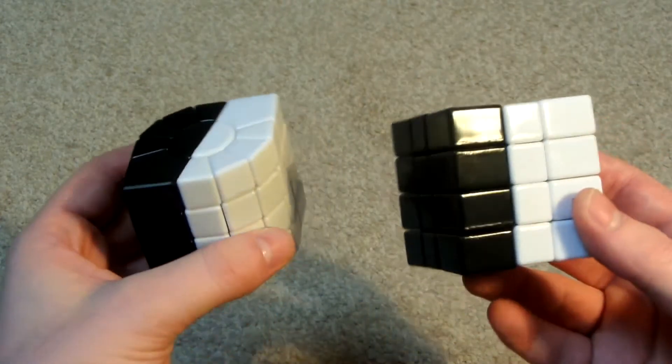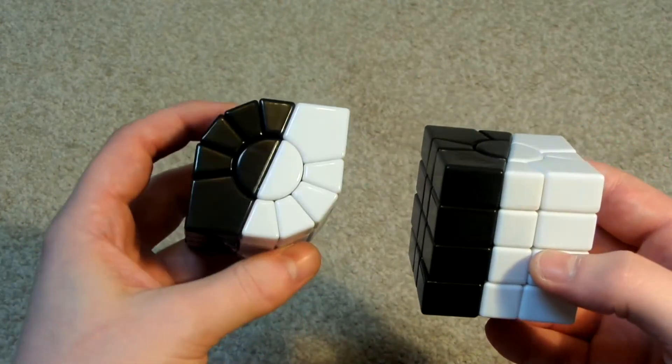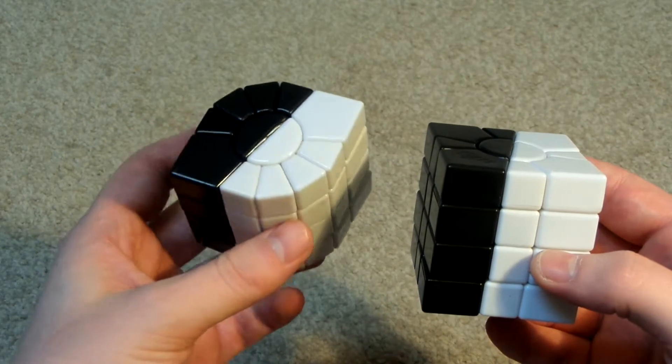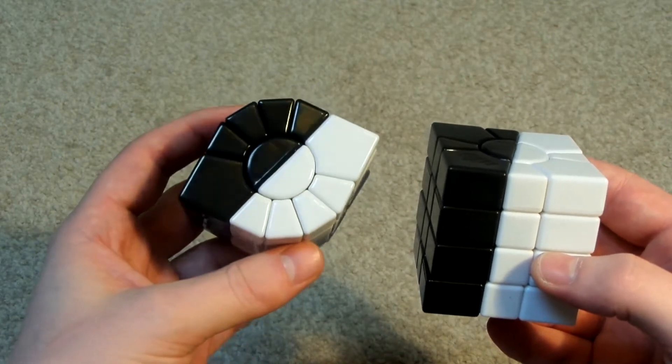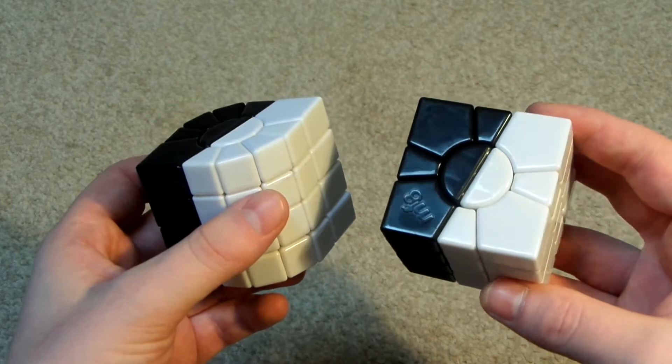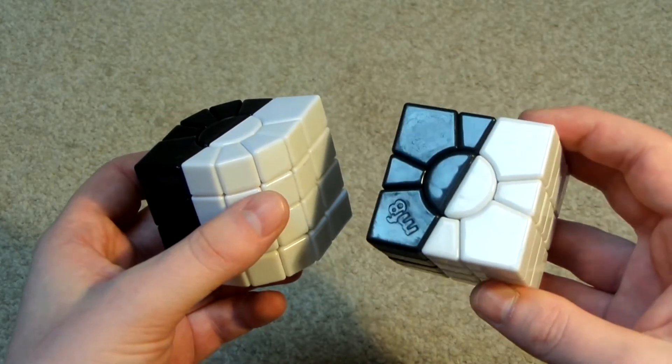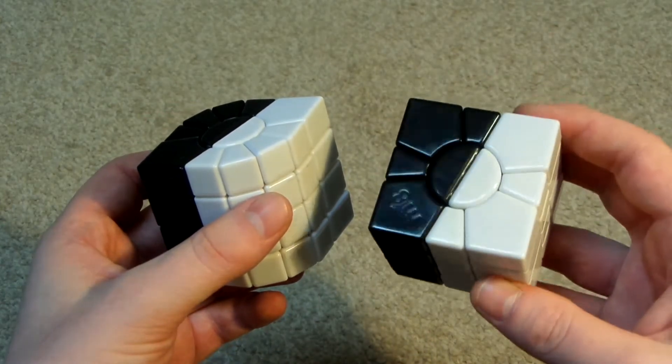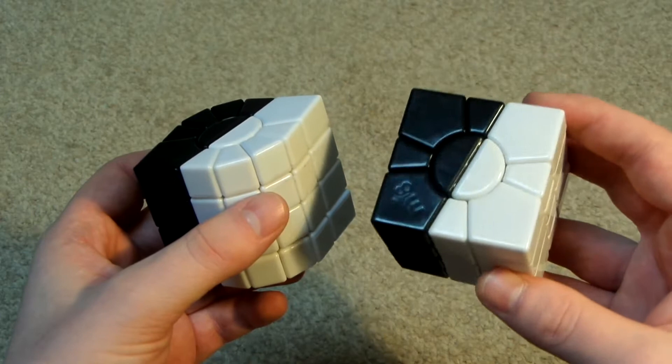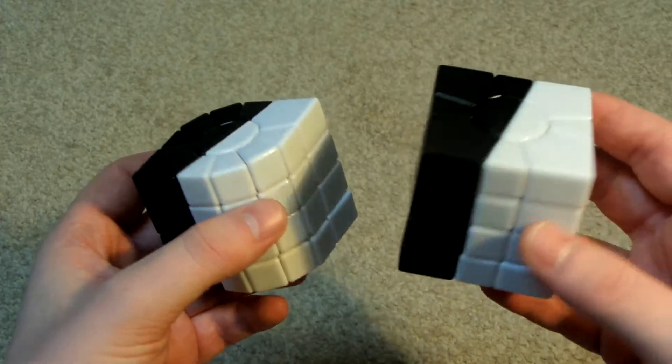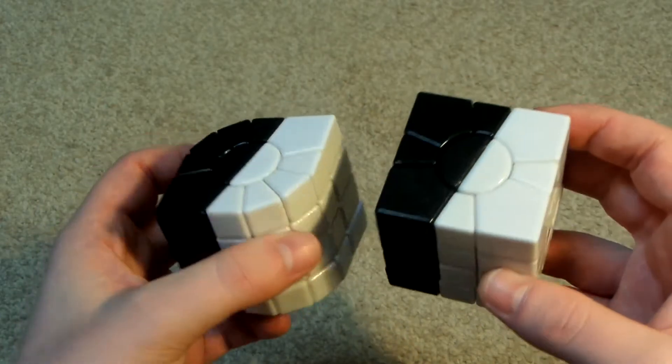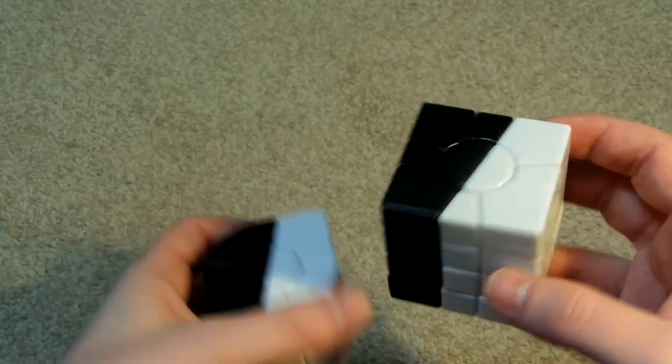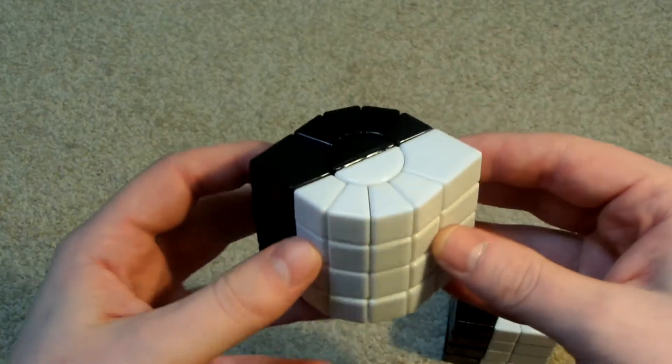And I came up with these. So here we have a black and white MF8 super square one I and a black and white normal MF8 super square one. So yeah I'll show you this I one.